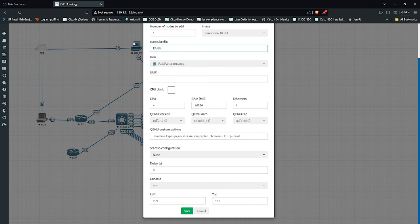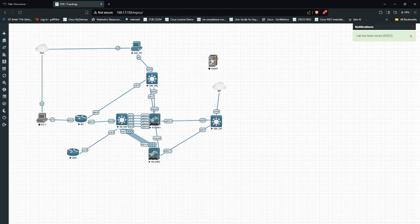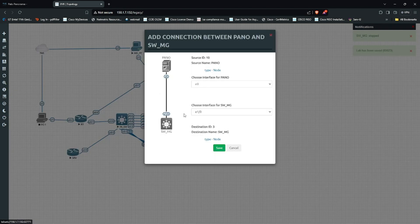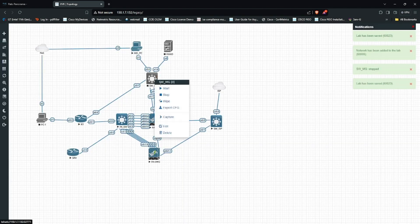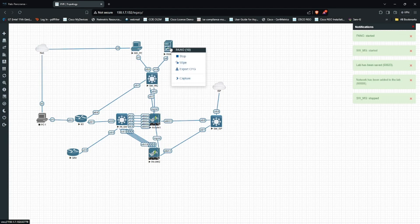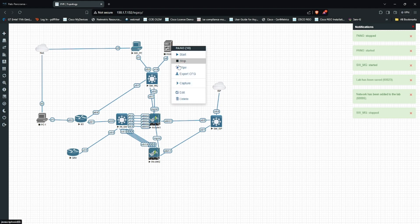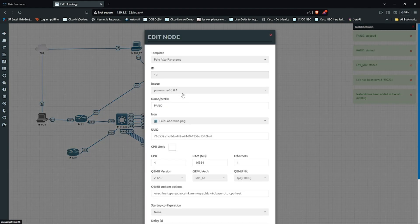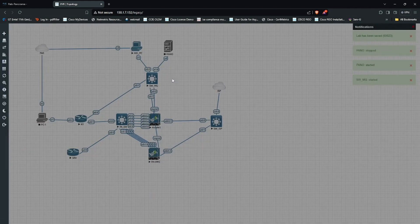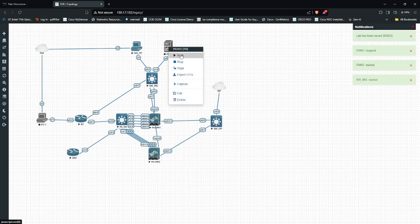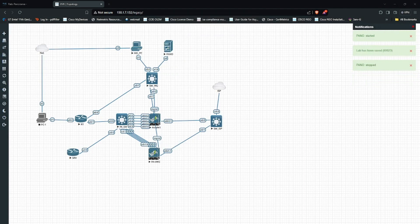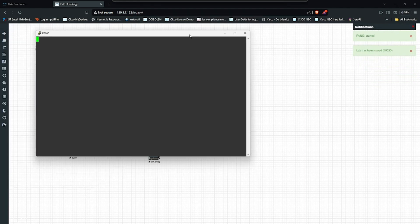I will add this into the management. I will stop it because I need to change the console type to telnet instead of VNC, and I will start it. Next I will have the telnet session.